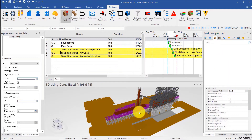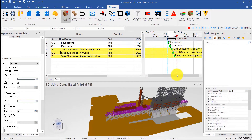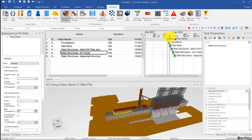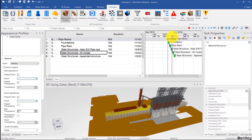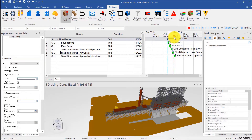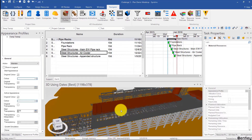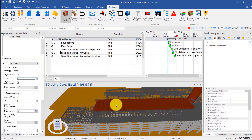Let's see how our project looks now. So we have foundations, then the pipe rack, then the steel part, then the steel structure, and then the appended structure. And let's add the air coolers.